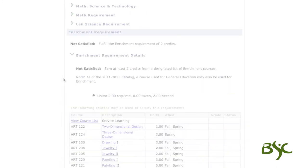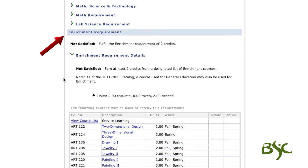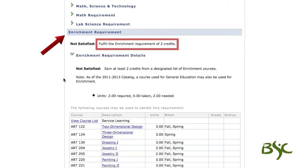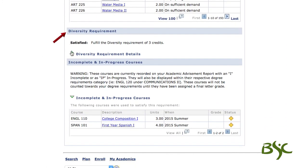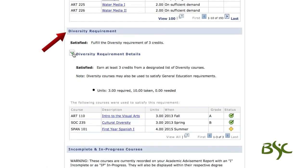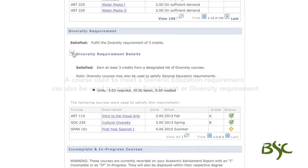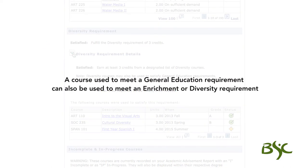The fourth requirement is enrichment. Students need a minimum of two credits from the enrichment course list. The final requirement is diversity. Students need a minimum of three credits of diversity. Please note, a course used to meet a general education requirement can also be used to meet an enrichment or diversity requirement.